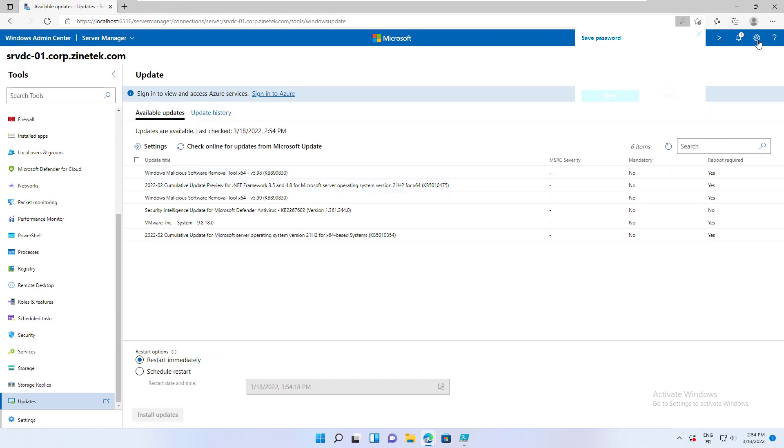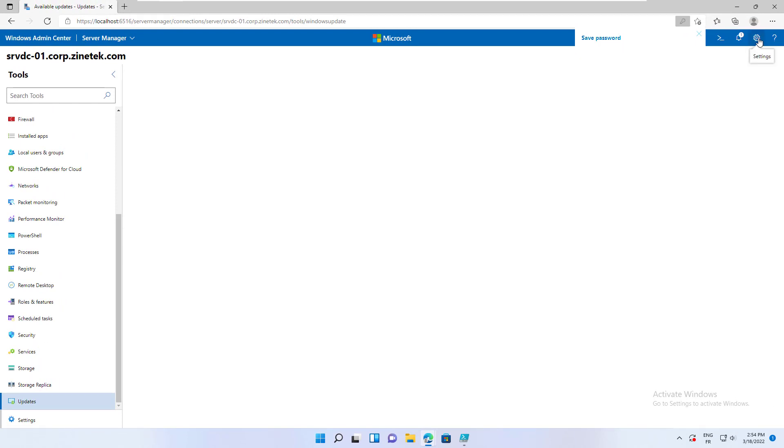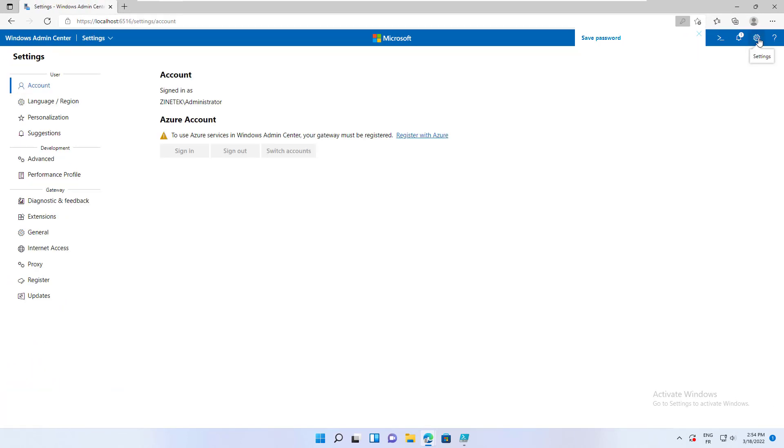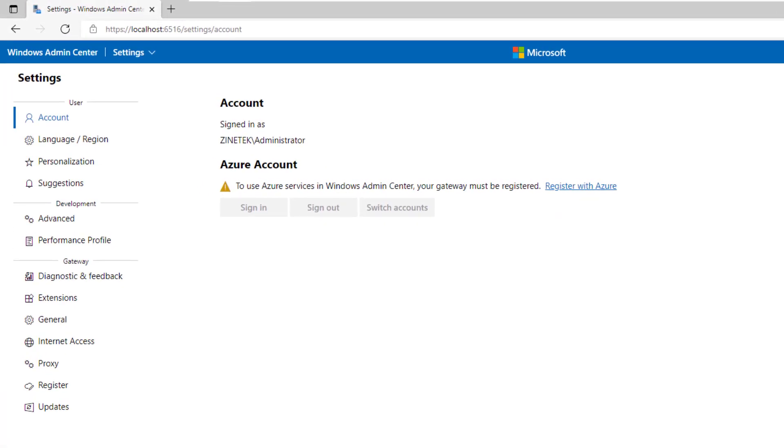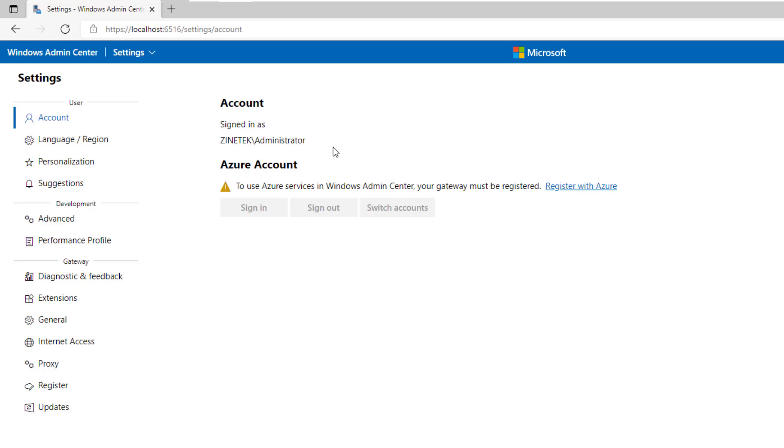Now let's explore the Windows Admin Center settings and see how we can configure and personalize this tool. The first setting is account. And as you can see, I'm logged in to the tool with the domain administrator account. It's the same account I have used to open a session on this workstation.